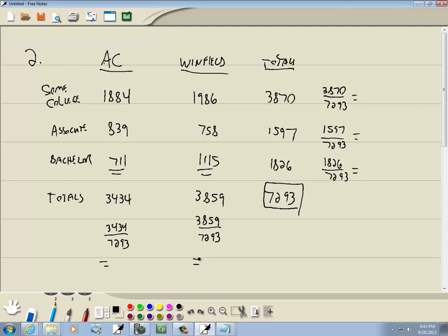3434 divided by 7293, now take these to three decimal places, 0.471. And our next one, 3859, gives us 0.529, and 3870 gives us 0.531.